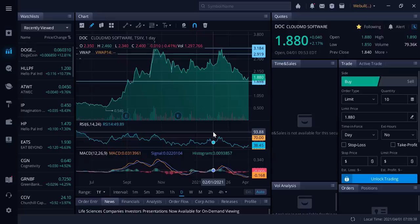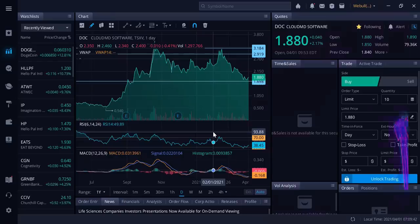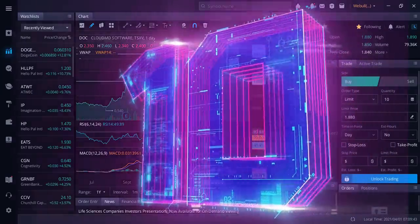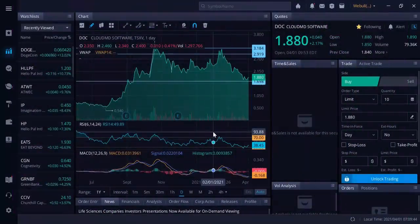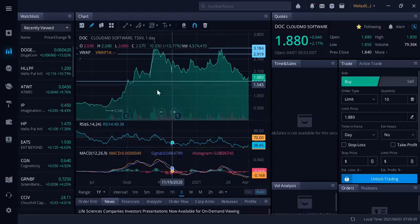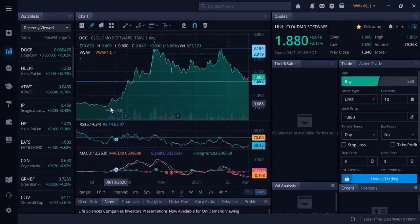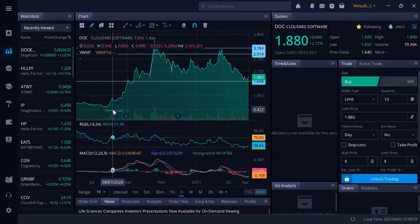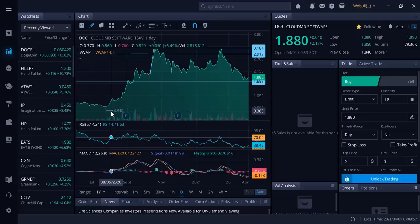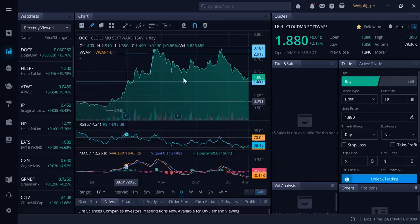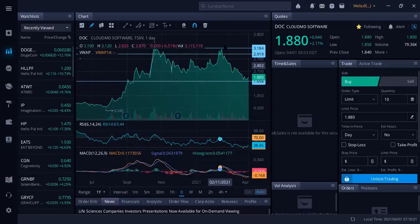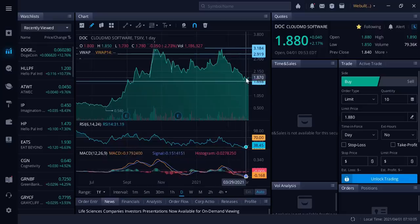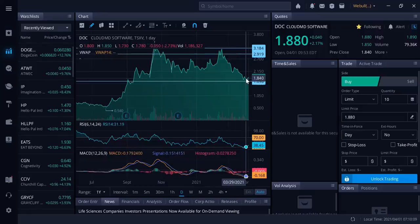In our top 10 video today, we're going to start with DOC Cloud MD Software. I'm a shareholder, full disclosure. You can see this is the one year chart I have in front of you. You can see it was at 54 cents last summer in August 2020. It's currently at a dollar 88. You can see it's been much higher in the threes multiple times.